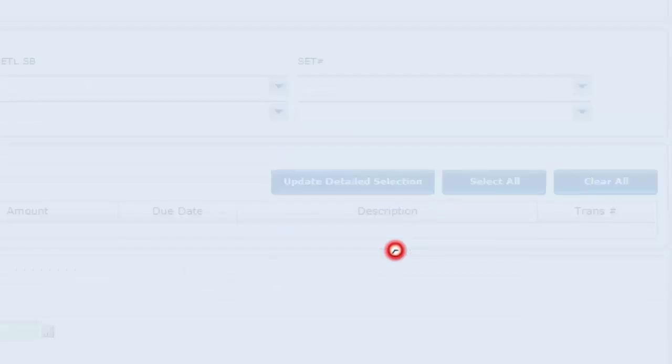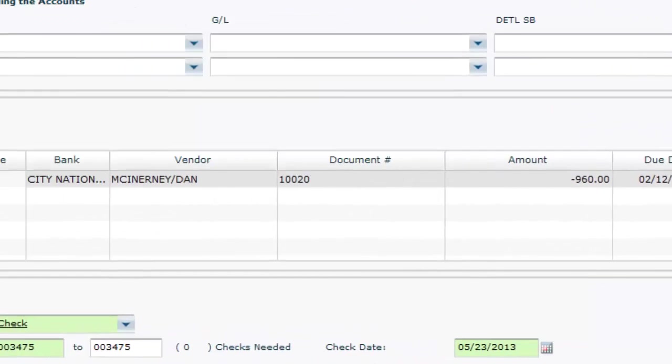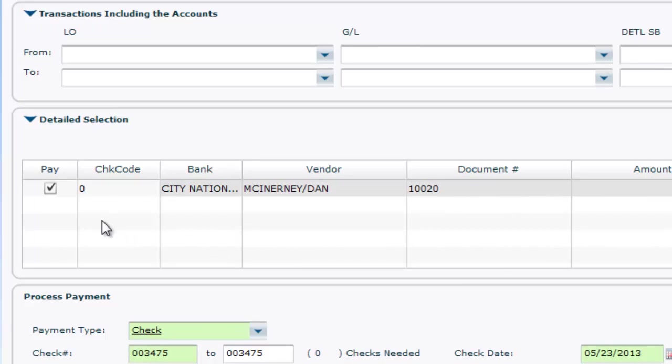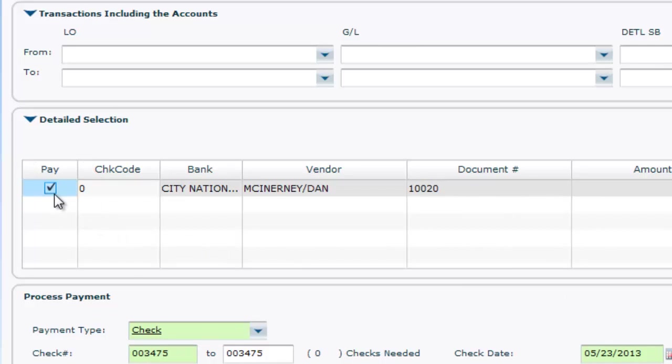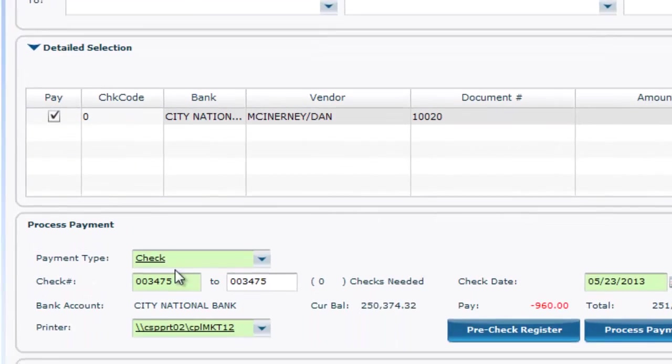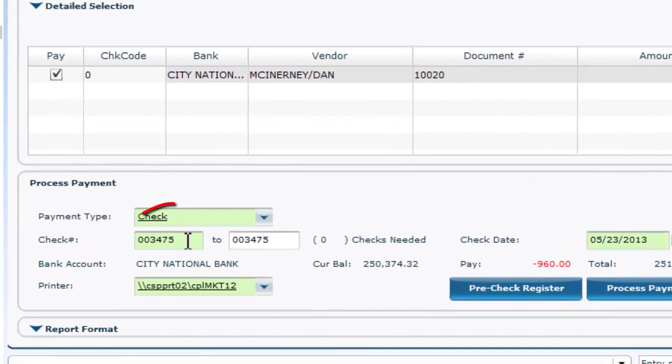Check off the Pay box next to the payments you wish to process. Make sure that the check number is populated.